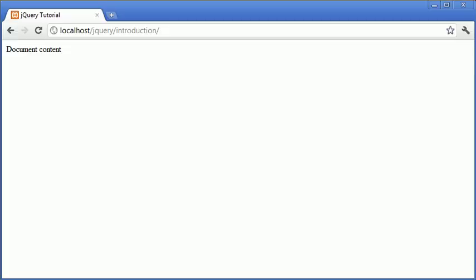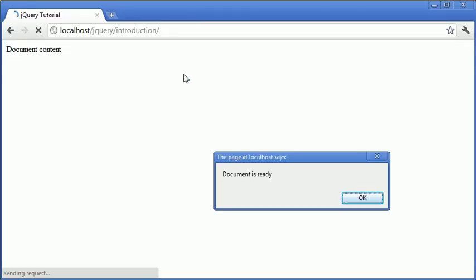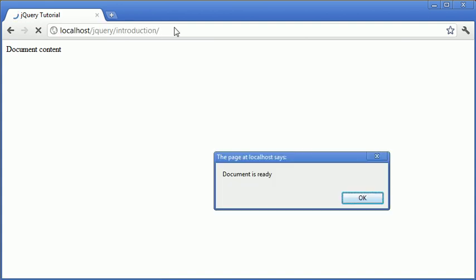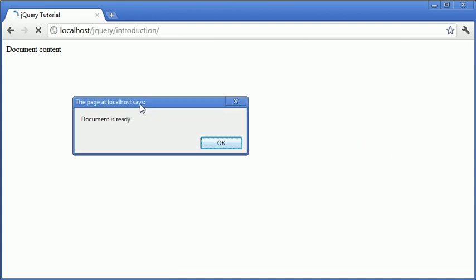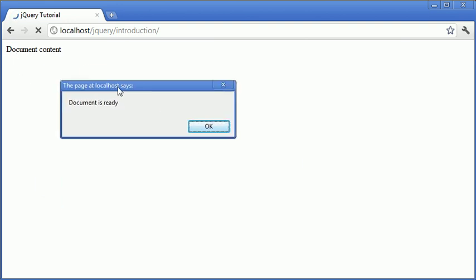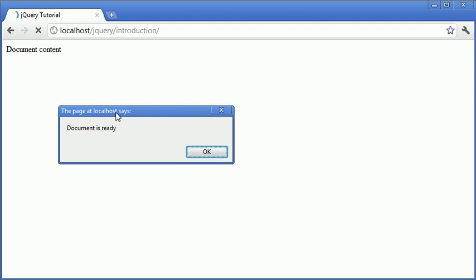So now when we go into our browser and refresh, let's just go and refresh, you'll see that this has been loaded straight away. Now we've only got some page content here, however you'll notice that as soon as the page was reloaded, this alert box came up.